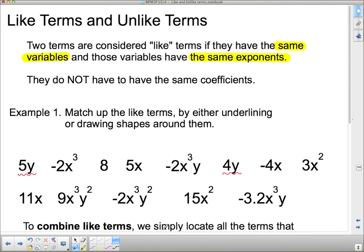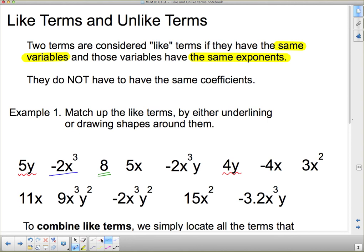Now using blue, I've got x cubed — I'll put a single underline on x cubed. One term has x cubed but also a y, so that doesn't match. I keep looking and there are no other single x cubeds. Now with green, I'll double underline this constant term — it has no variable at all. Is there another constant term? Looking through — no, all the rest have variables, so there's no like term for that one.